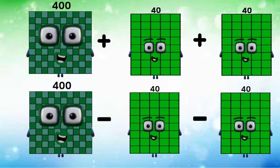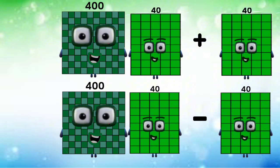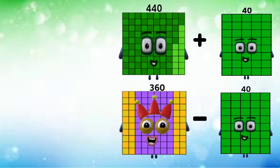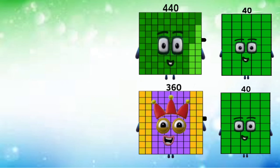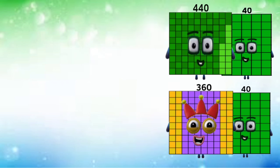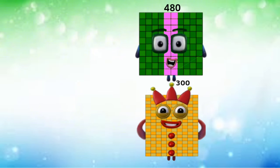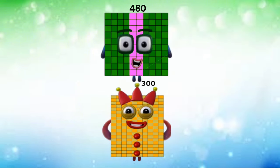400 plus and minus 40 equals 440 and 360. Then 440 plus 40 equals 480, and 360 minus 40 equals 320.